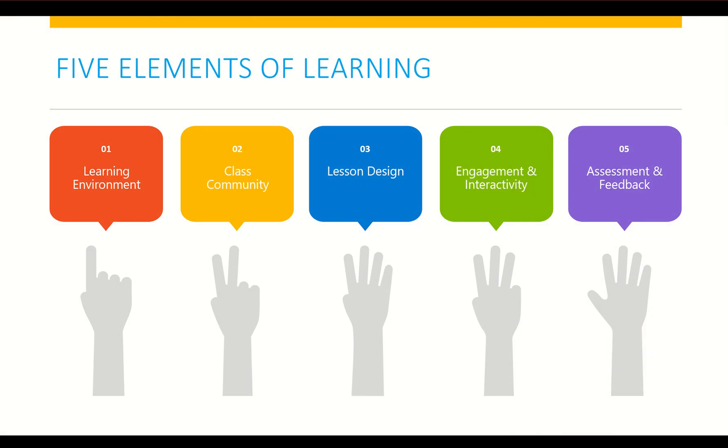So let's think about Microsoft Teams as a classroom hub. There are about five major elements of learning. Of course, this is never going to be an all-encompassing list, but when we start to think about the type of things that we do with our students and in our classroom spaces, most things seem to fit under one of these categories: either learning environment, class community, lesson design, engagement and interactivity, or assessment and feedback.